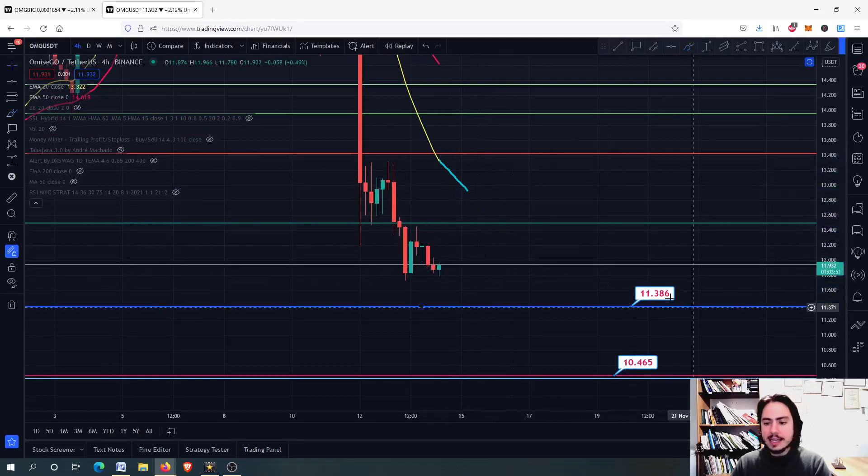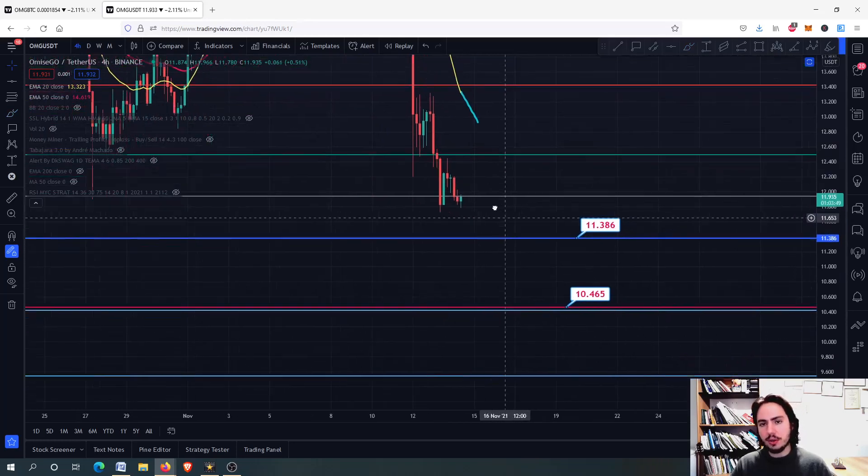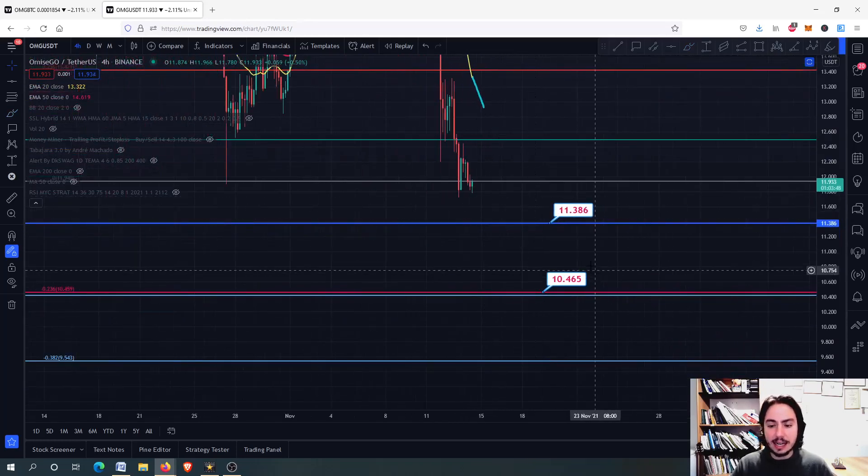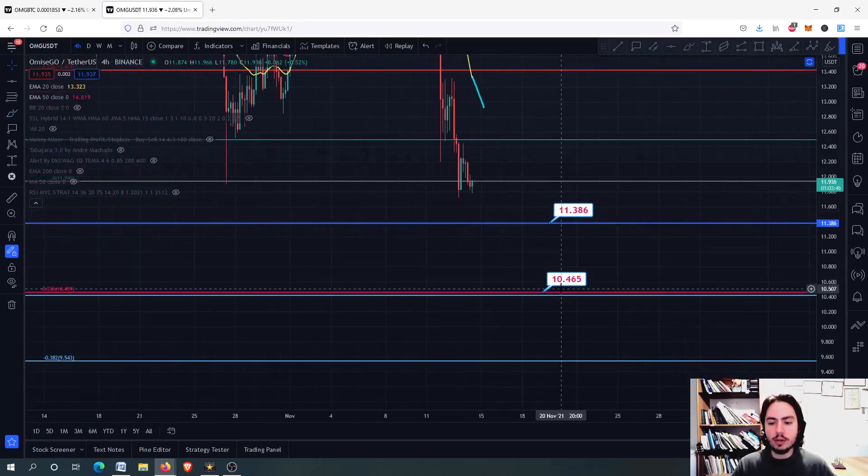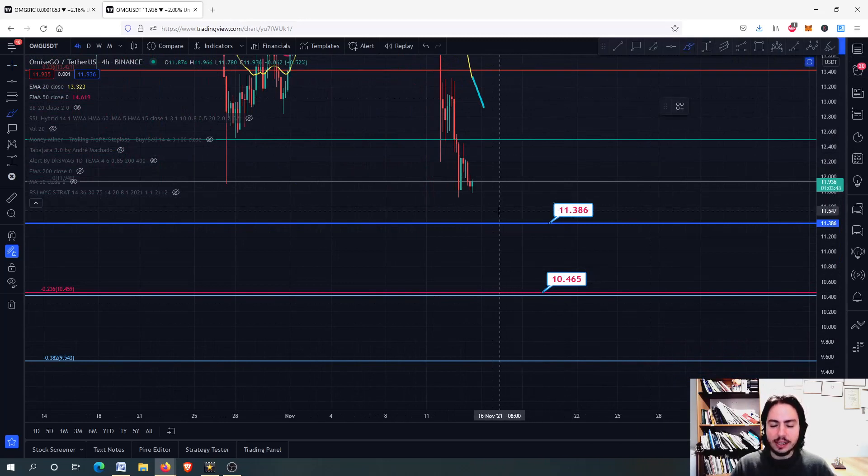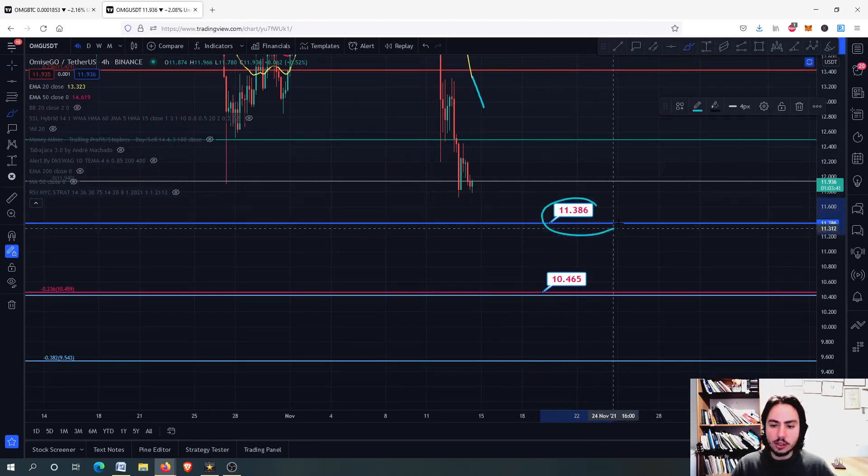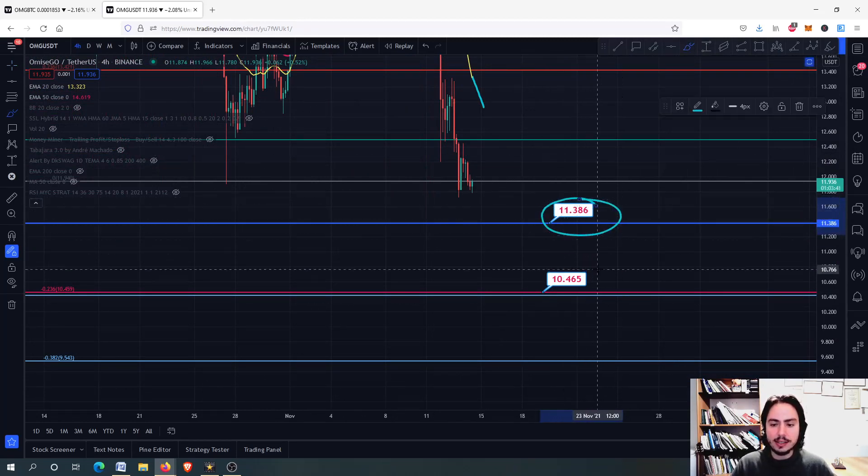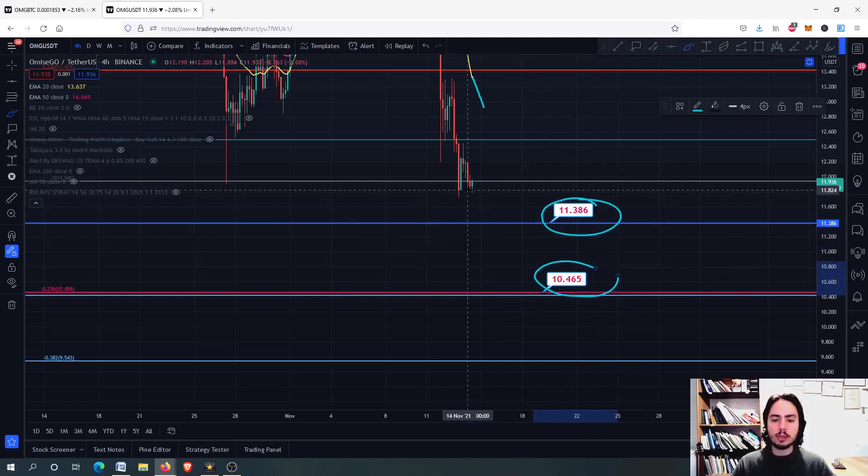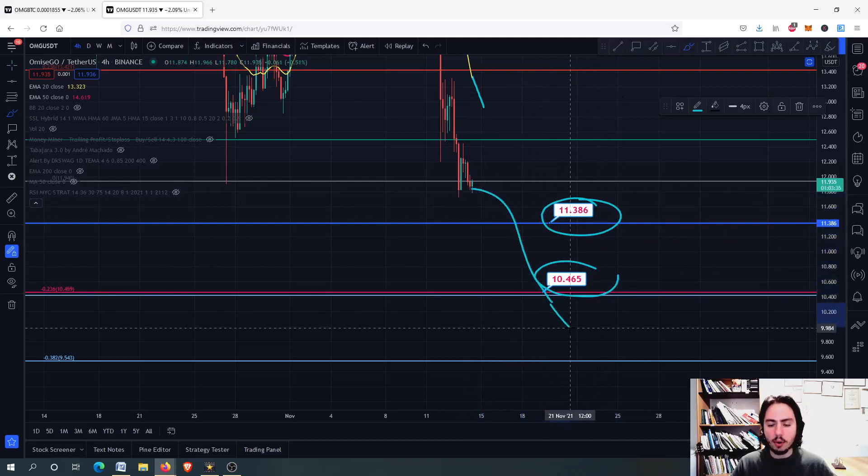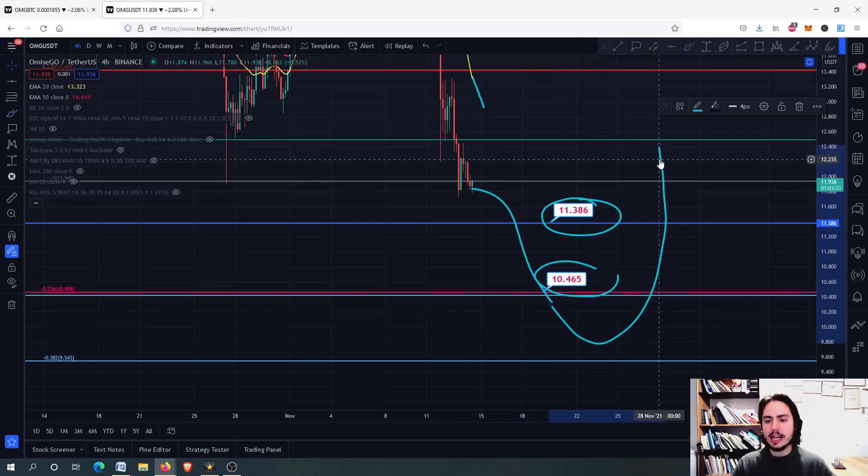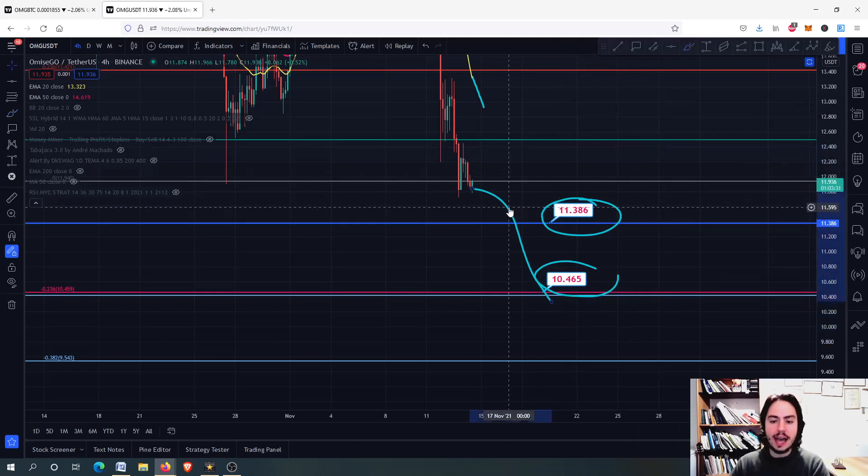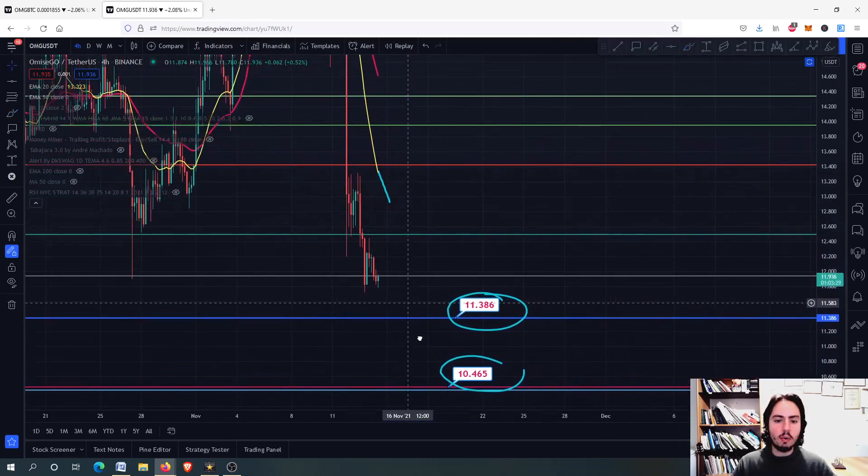So, buy some on the 11.386 and more on the 10.46. What you want to do is to buy less on this target, more on this. And as we proceed on the bottom, you want to buy more and more. And therefore, when we make the swing high, you will make very nice profits with the OMG.